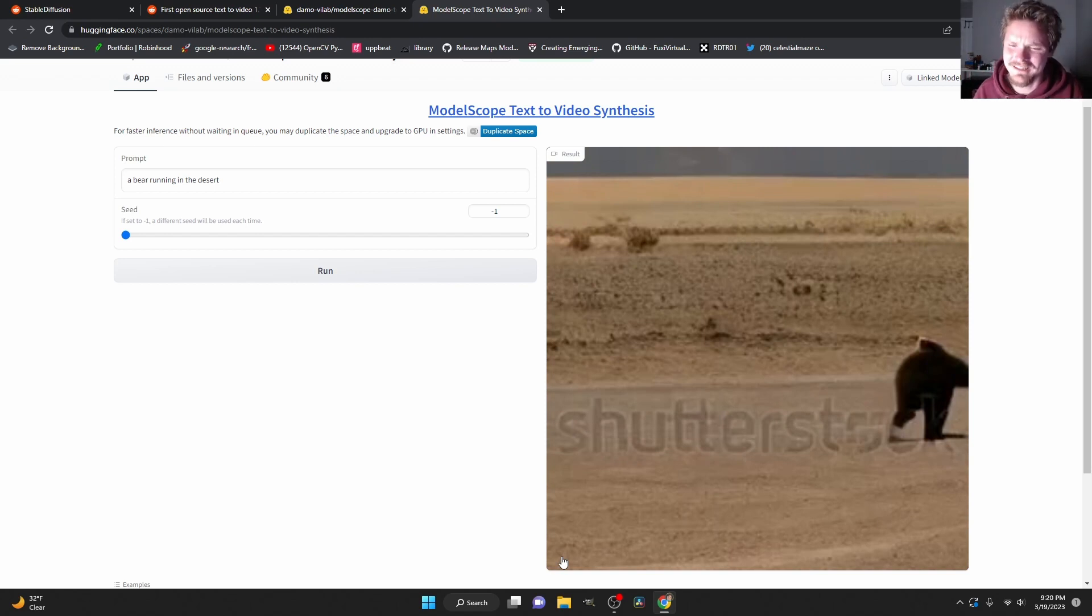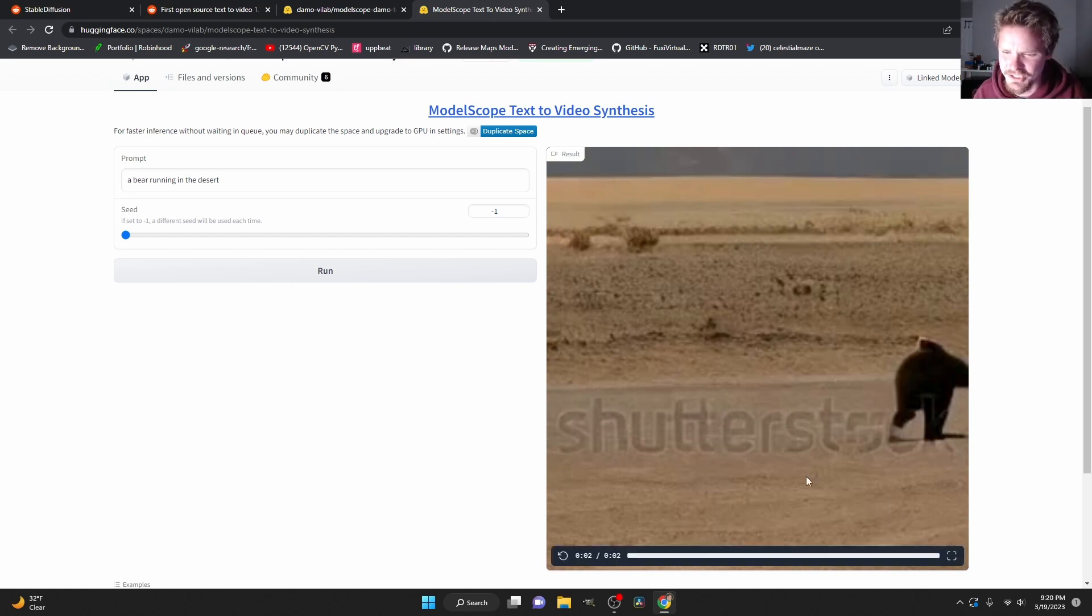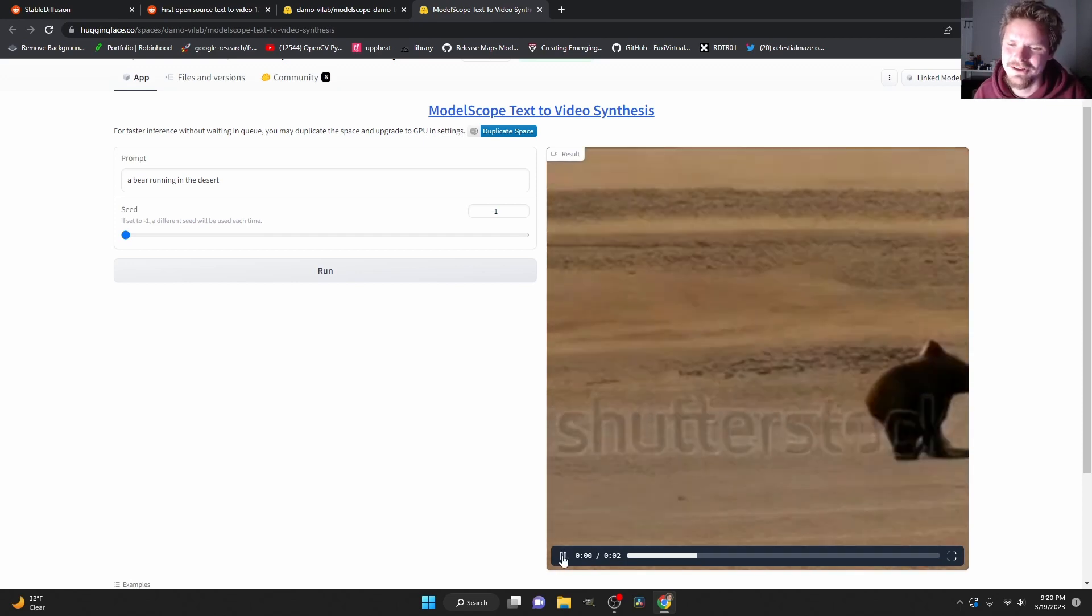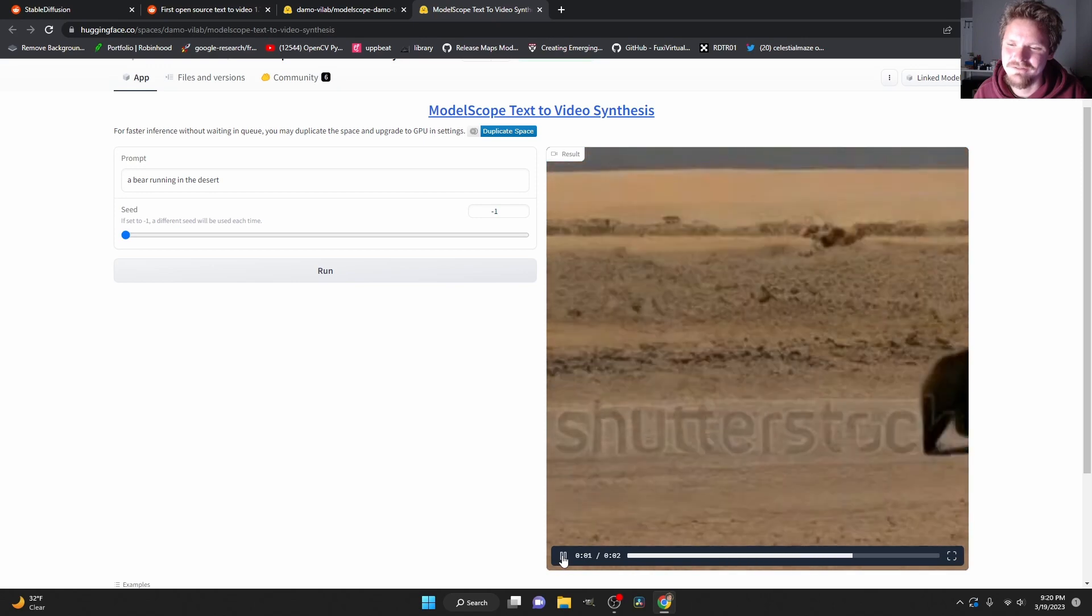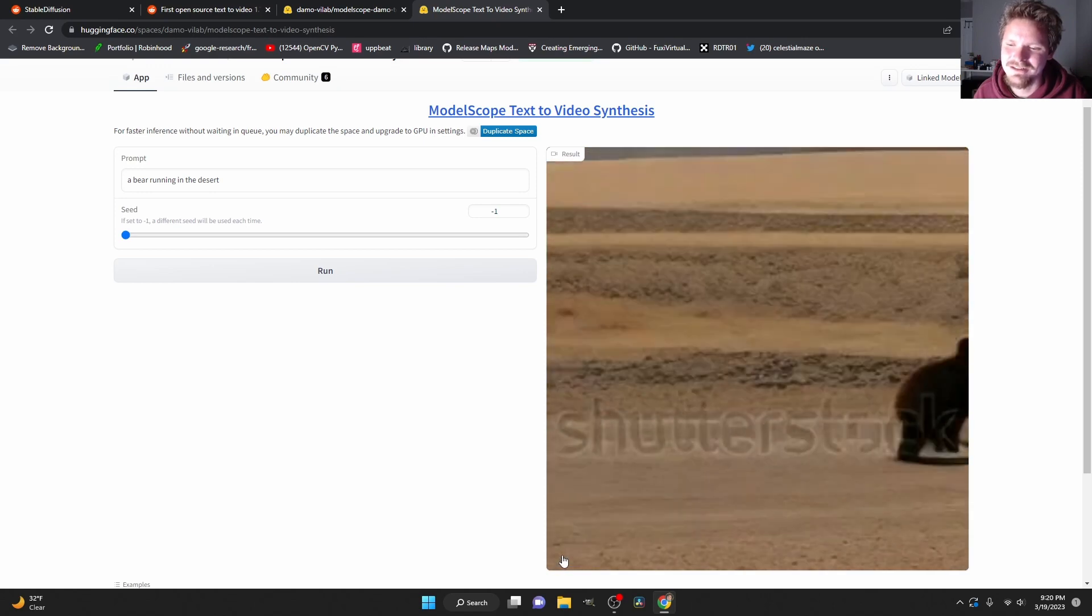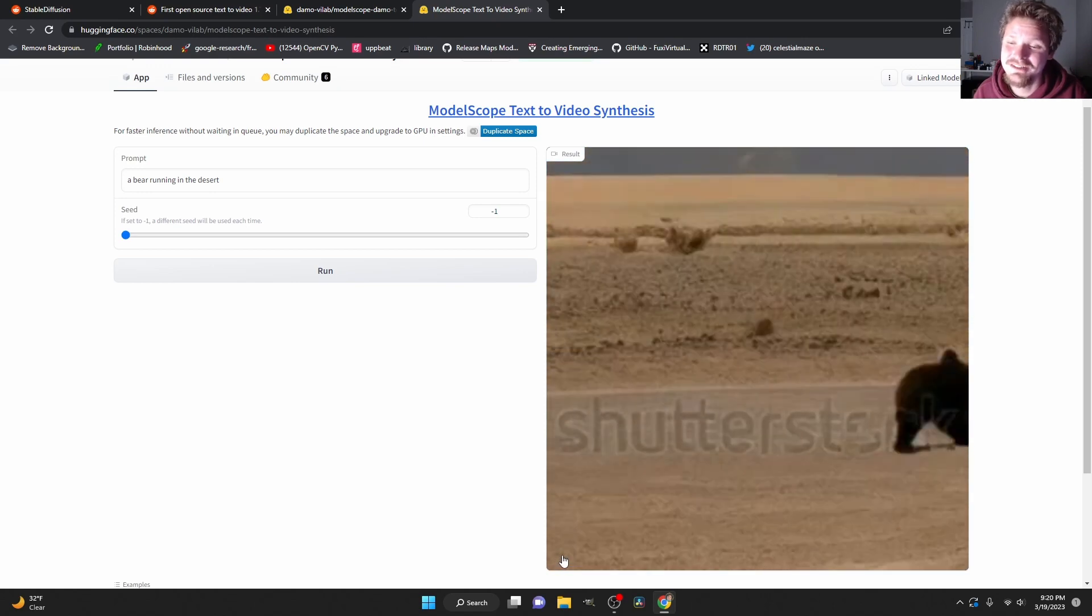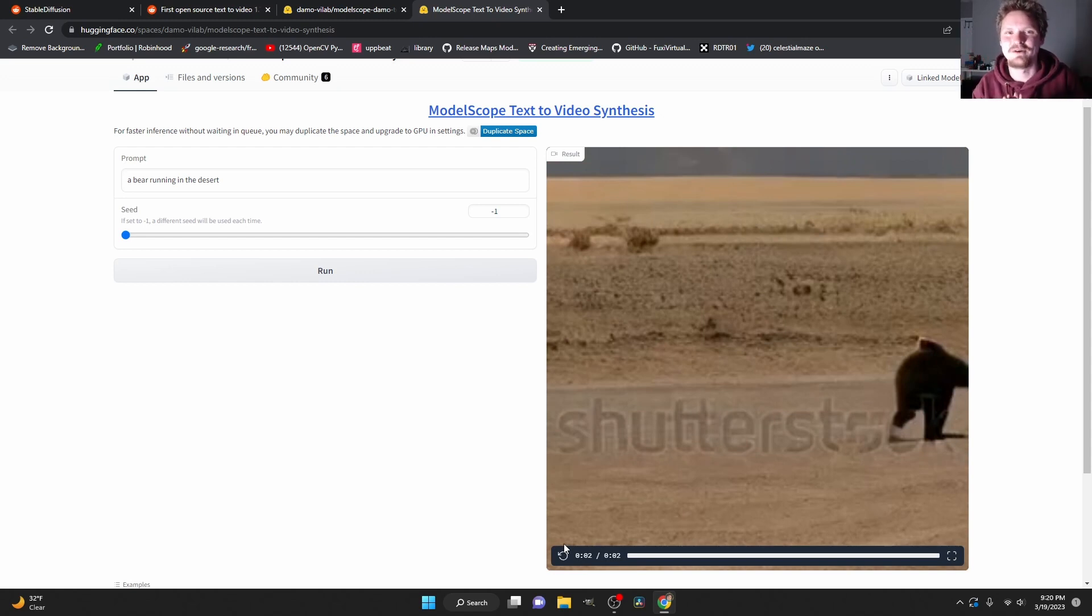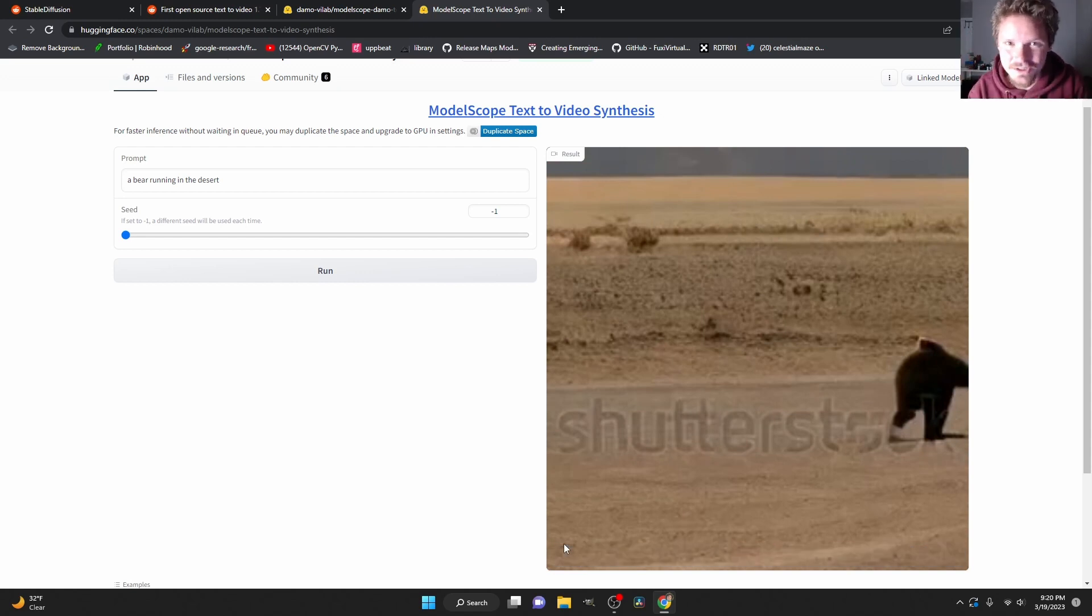One interesting thing that a lot of people are pointing out is there's a Shutterstock logo on a lot of these or actually on every single one which might indicate that this model was trained on Shutterstock video which is a choice but either way text to video is now here. Link in the description for where you can access it.